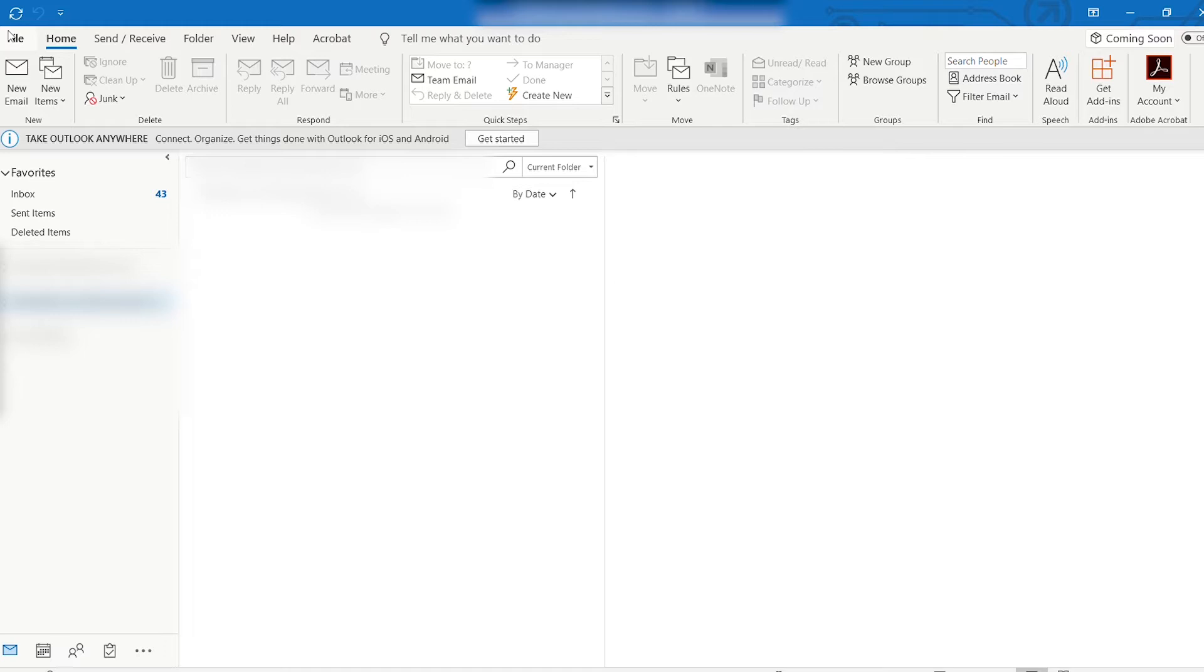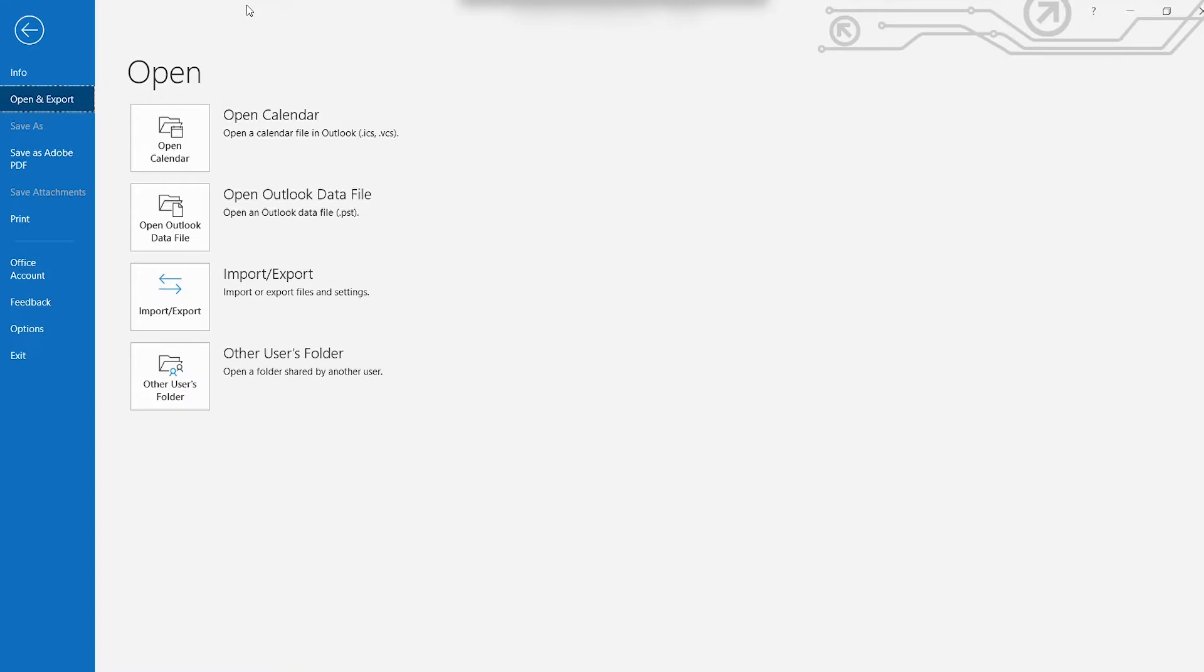The first thing we're going to do is open up our Outlook program. And once you have that open, we're going to go to the File menu dropdown in the top left-hand corner of your screen. And that will open up the File tab with all of your functions and features in the left-hand side of your screen.